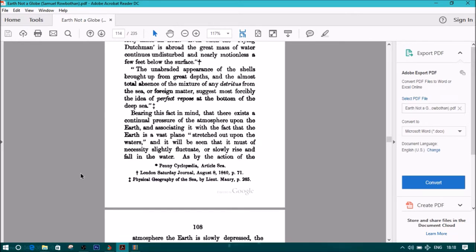Bearing this fact in mind that there exists a continual pressure of the atmosphere upon the earth and associating it with the fact that the earth is a vast plain, stretched out upon the waters, it will be seen that it must of necessity slightly fluctuate or slowly rise and fall in the water.